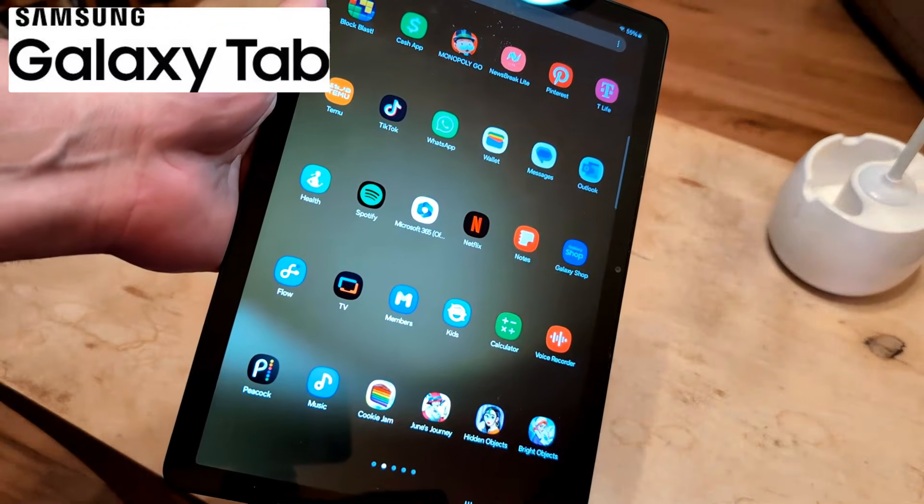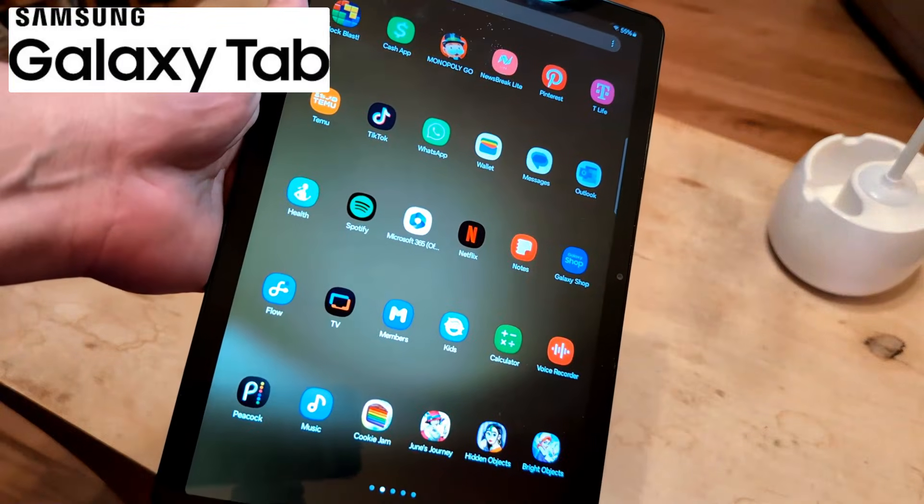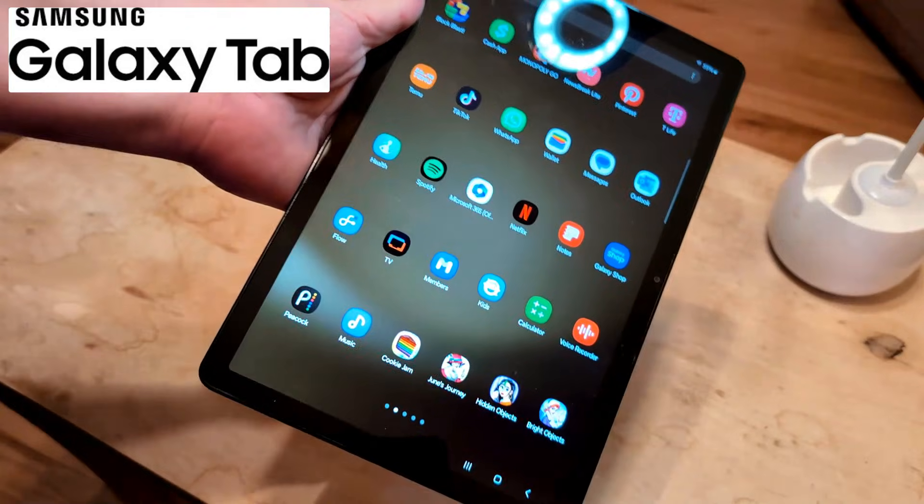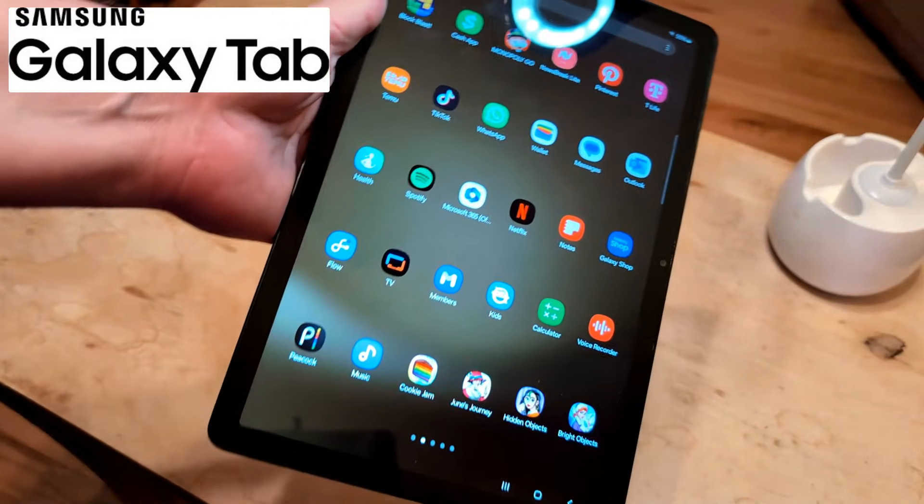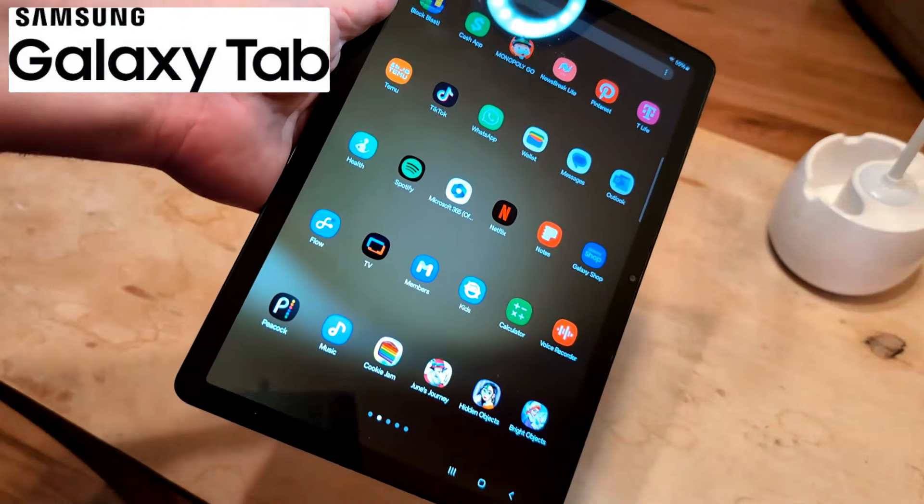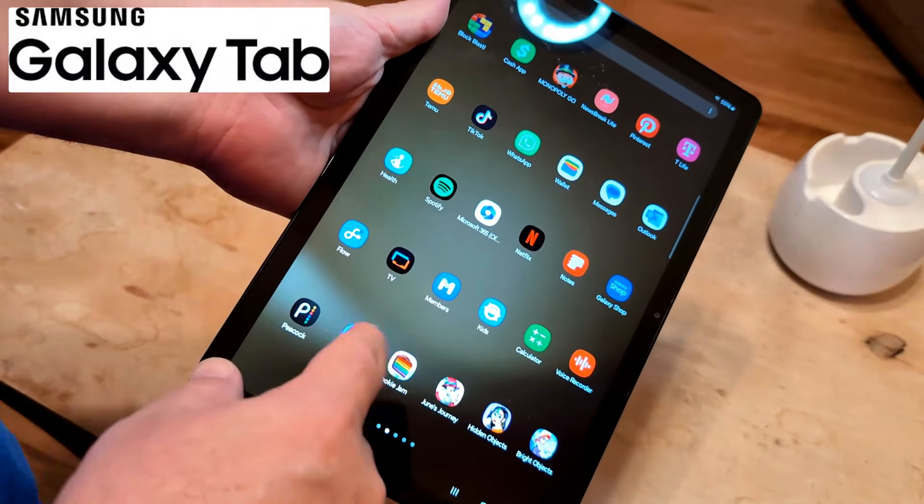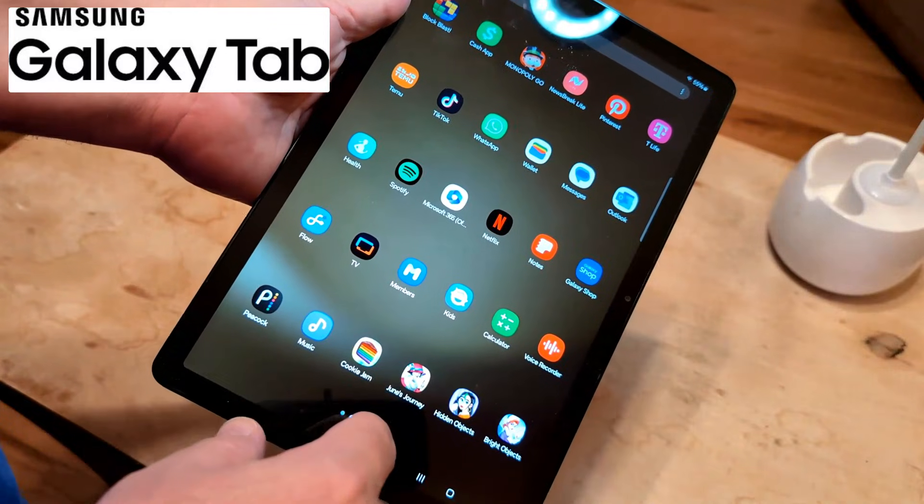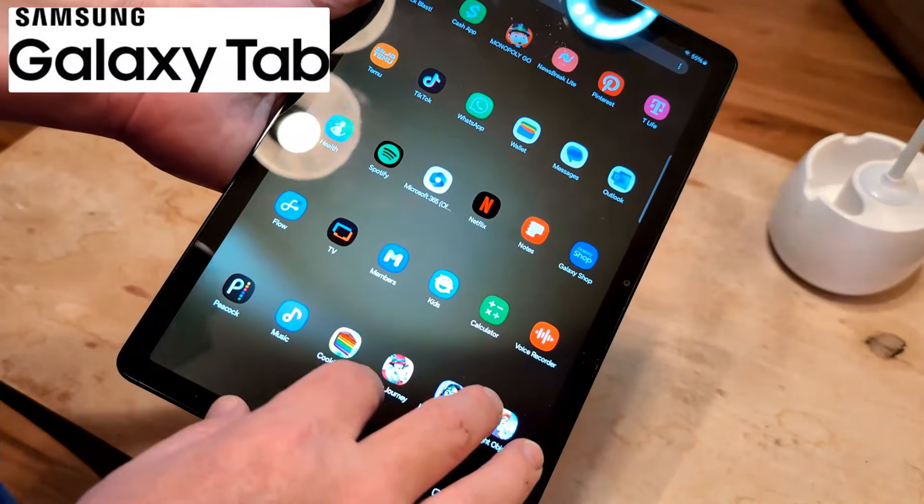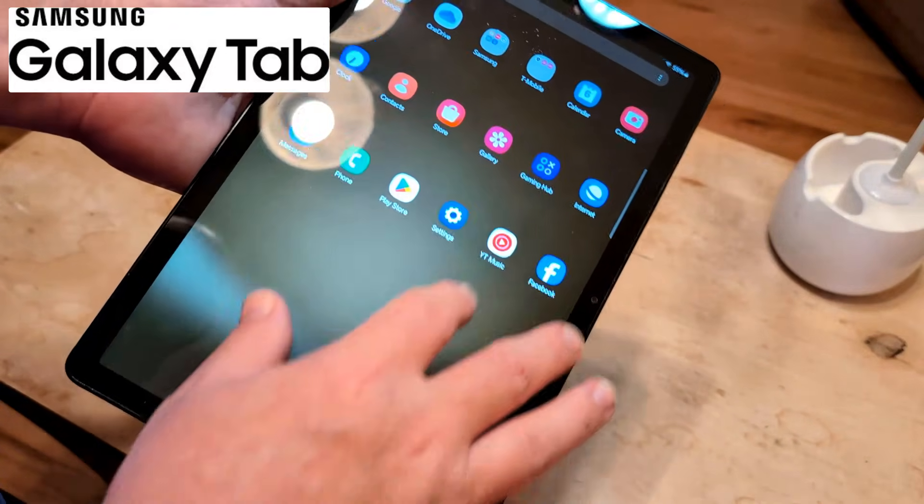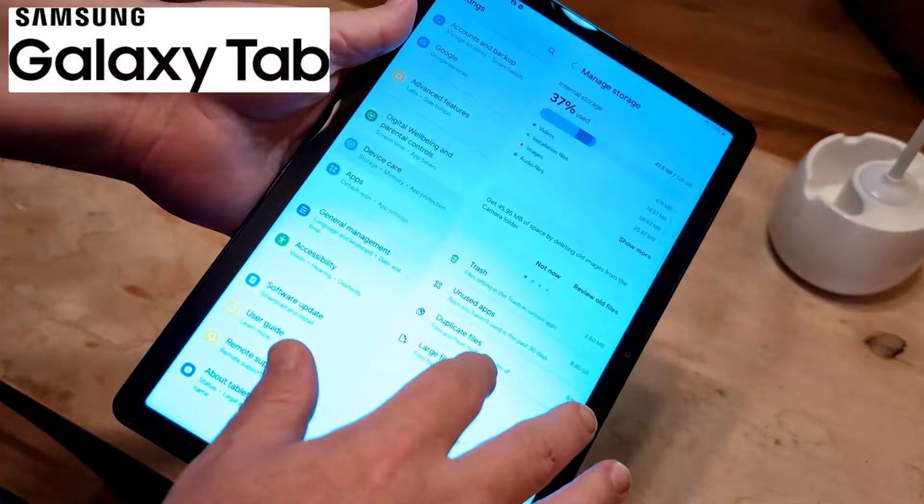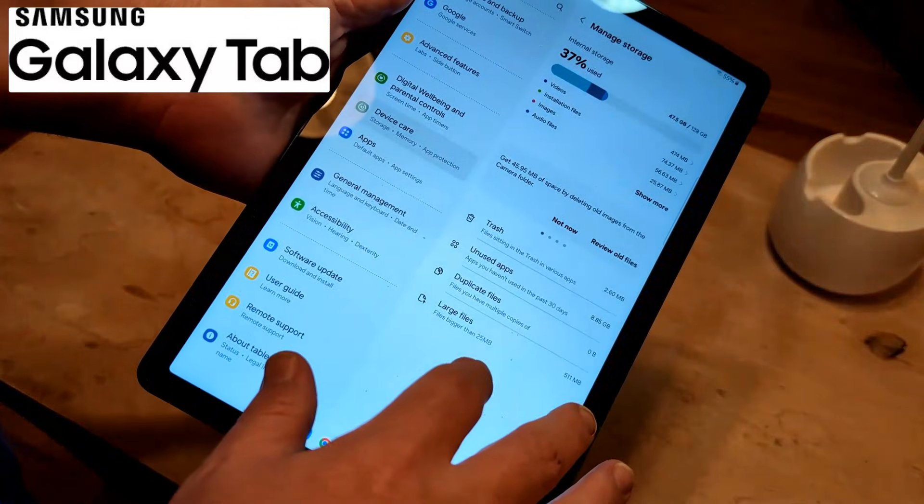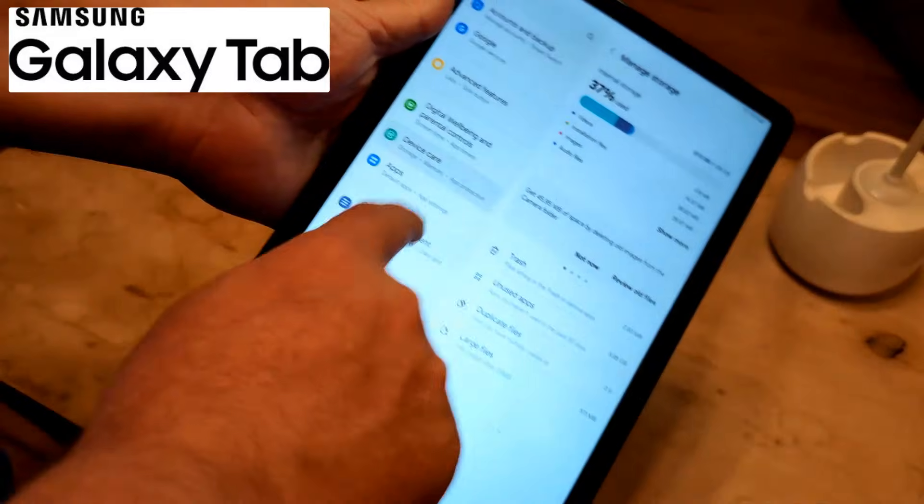Now next thing I want you to do is to clear your cache. And cache is basically like temporary memory. And that sometimes can get overwhelmed where you can't install the app. So what you're going to do is go back to settings. And then from here, what you're going to do is go to apps.